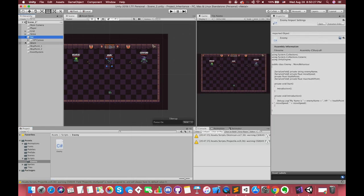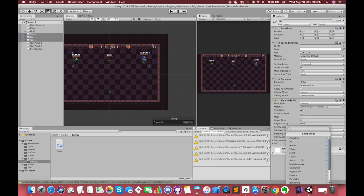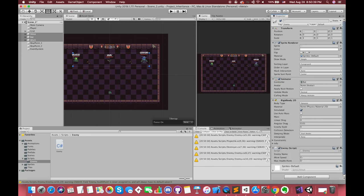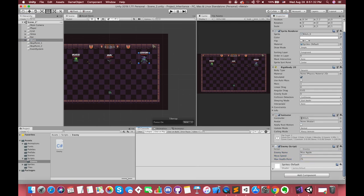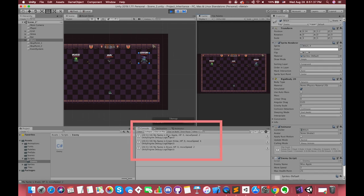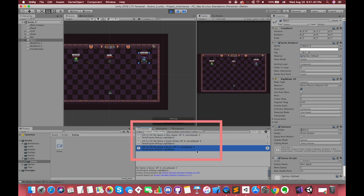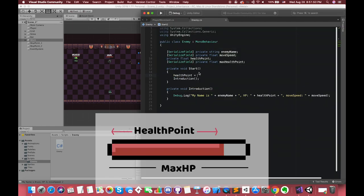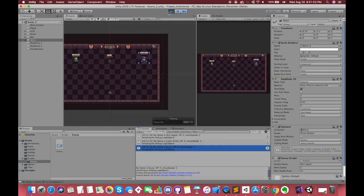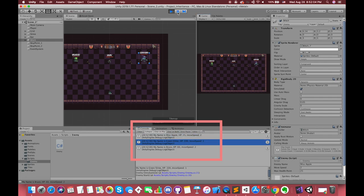Save the script and switch back. We can select all of the enemy game objects and add the enemy script. Now we can easily change the value in the inspector. Then press play — we will receive the correct messages in the console window. However, the health point value is not looking correct because we forgot to assign the maxHealthPoint value to the healthPoint inside the Start function. After fixing that and testing again, all of the information will be displayed correctly.